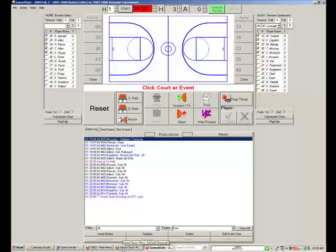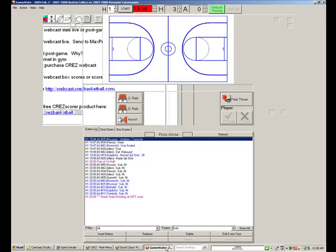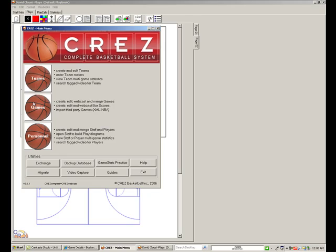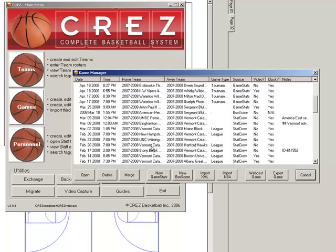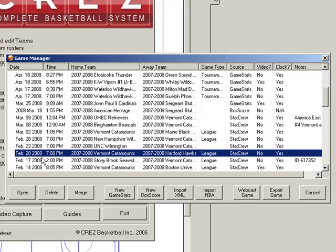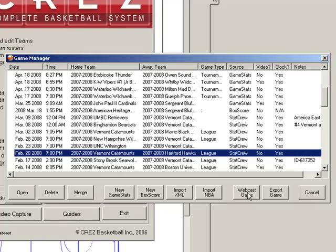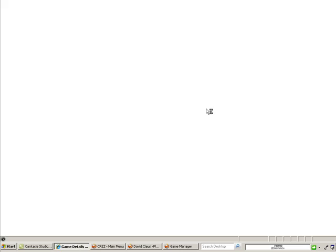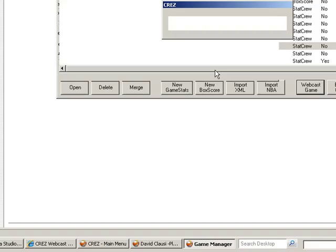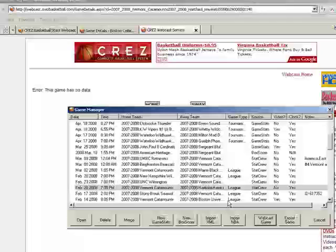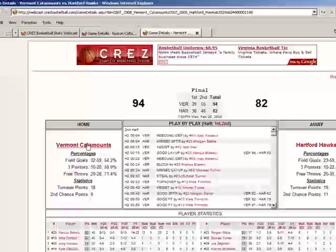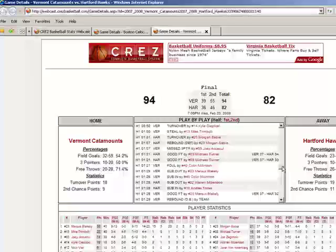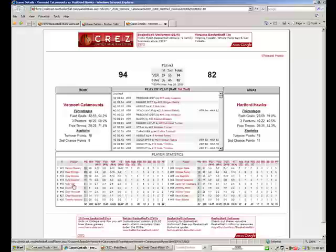Next, let's look at webcasting just post-game. Let's close up this Game Stats and go back to the games to find an existing game. Here's Vermont Catamounts and Hartford Hawks, a game that took place February 20, 2008. Let's go ahead and webcast it. We'll view the webcast — there's the webcast page. The webcast was successful. Let's refresh the screen — there's Vermont Hartford. Post-game, it's very easy to webcast a game. Here's the whole play-by-play uploaded to the webcast site, and here are all the players and their box score stats.